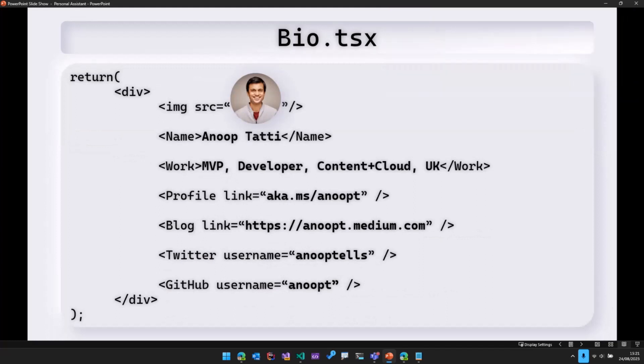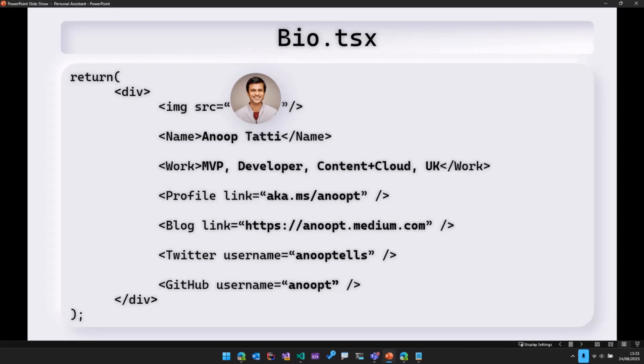Quickly about myself, my name is Anup. I'm an MVP in the Microsoft 365 development category, and I work at a company called Content and Cloud based in the UK. There are links to my various profiles, so you can follow me on those platforms if needed.